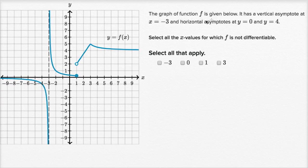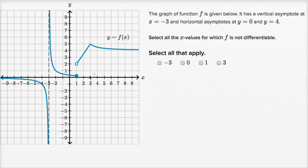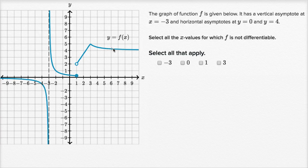The graph of function f is given here. It has a vertical asymptote at x equals negative three — we see that. And horizontal asymptotes at y equals zero: as x approaches negative infinity, it looks like y is approaching zero. And it has another horizontal asymptote at y equals four: as x approaches infinity, it looks like our graph is trending down to y equals four.